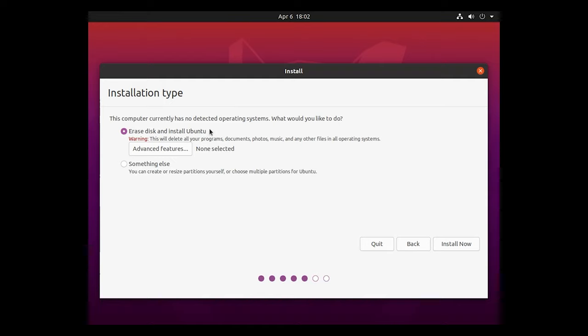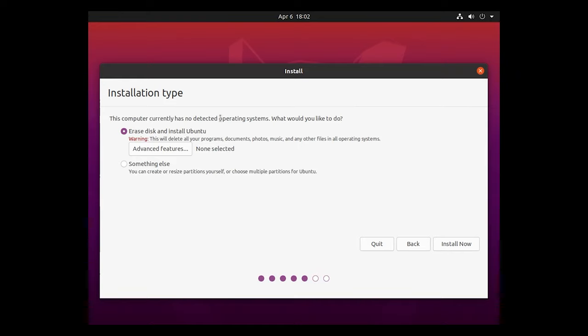This computer currently has no detected operating system. We are just installing this on its own. We are not installing this in today's video side-by-side like another OS like Windows. I will be creating another video on that just because that does go a little bit more in depth. So today we are just installing Linux by itself on a computer with no other operating system.